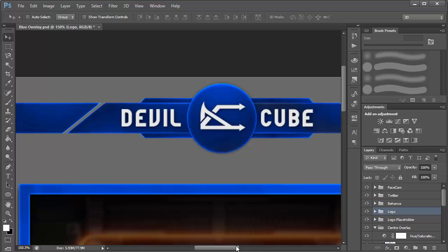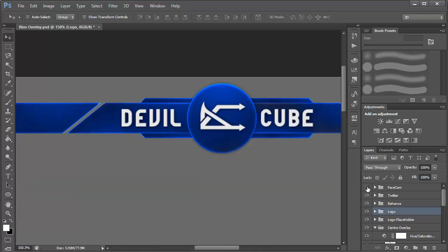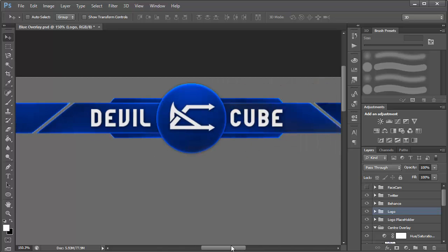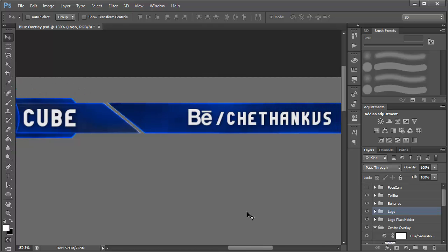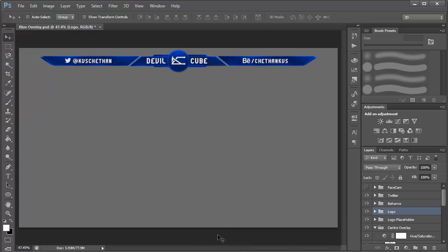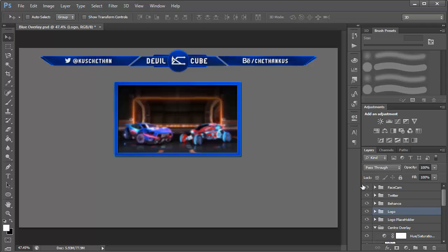We can also add social media links. I have Twitter at KBS Chat and Behance with hashtag KBS. Zooming back out by pressing Ctrl+0 we have something that looks insanely, amazingly cool — a shiny blue color overlay result.